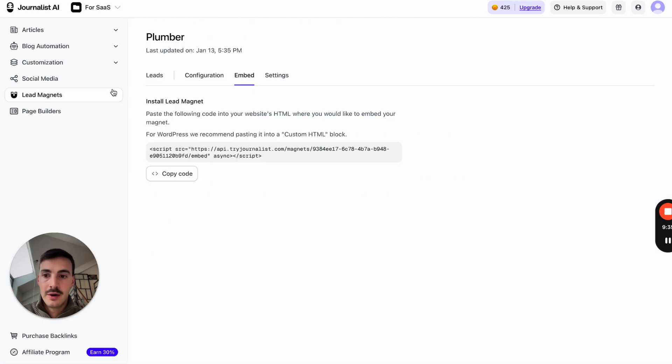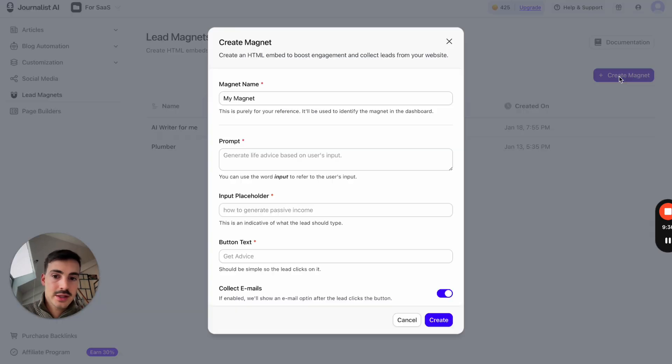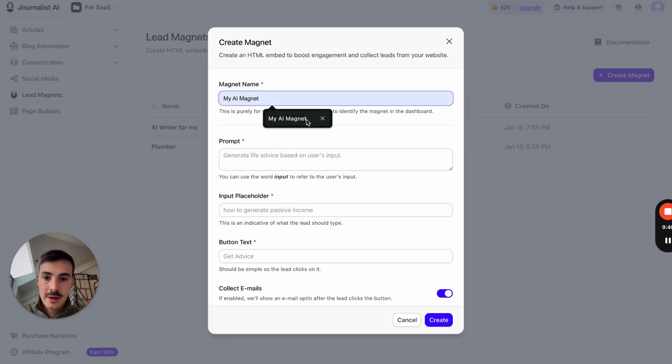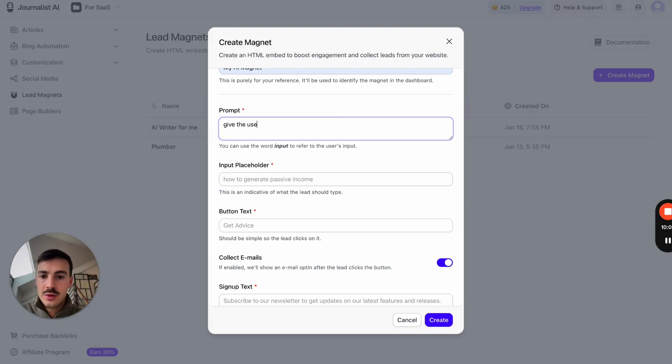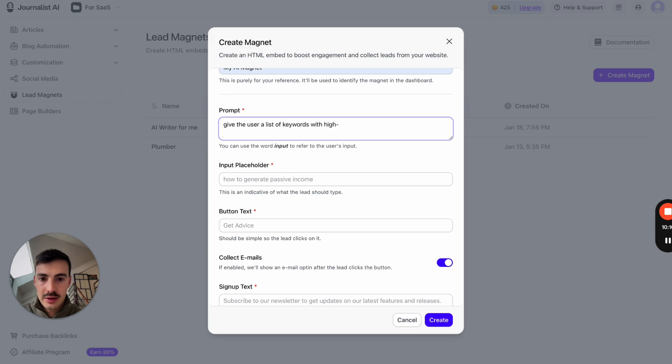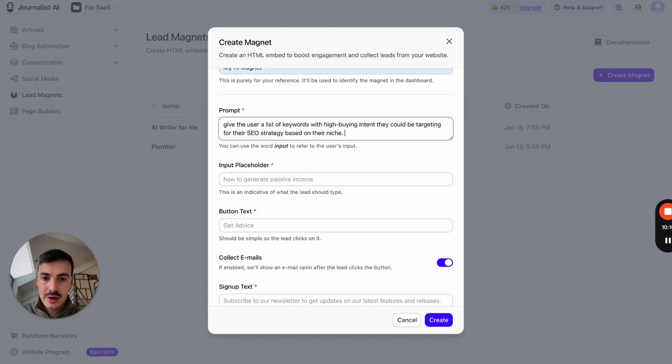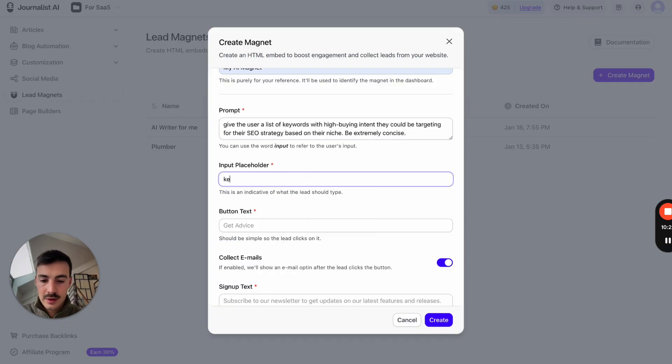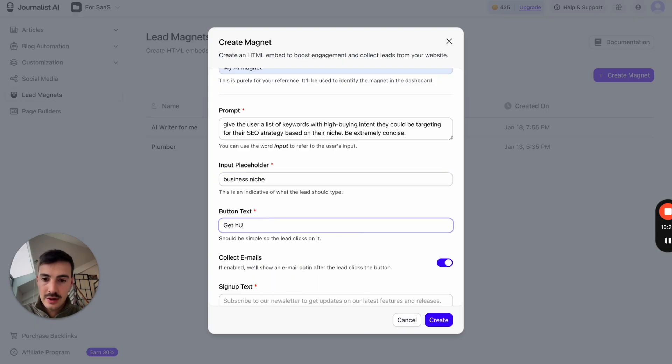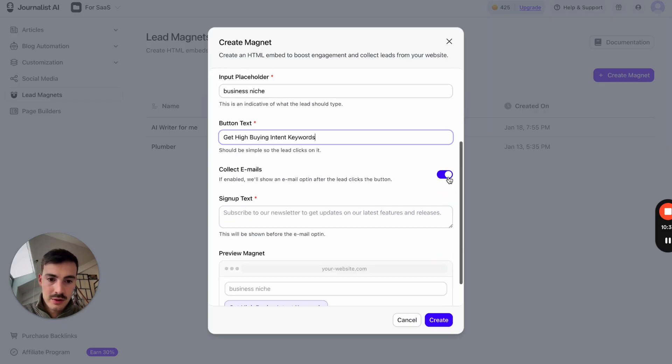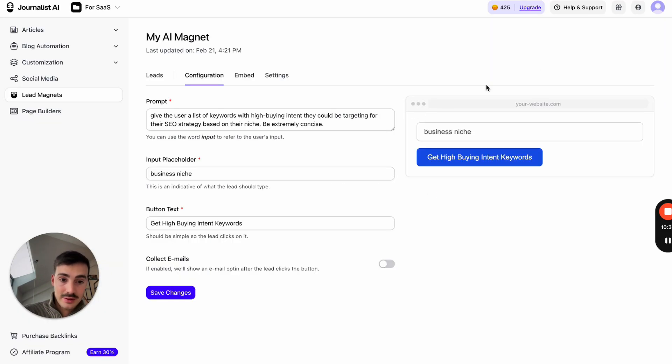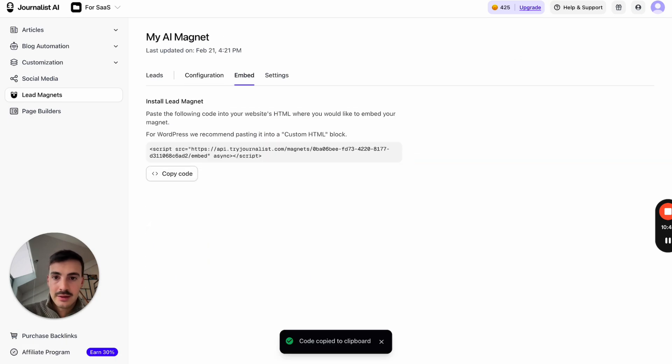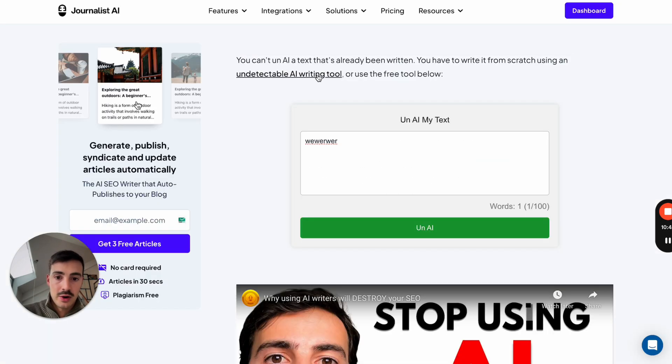For example, again, if I go back here, lead magnets like this. Let's do my main one again. So my AI magnets. And let's think about a prompt. Let's say, for example, give the user a list of keywords with high buying intent they could be targeting for their SEO strategy based on their niche. Be concise. Be extremely concise. Keyword or actually business niche. Get high buying intent keywords. There you go. Will not collect emails for now. Let's hit create. Well, again, I can take this literal thing and just copy the code right here and embed it into this page or any other page I create.